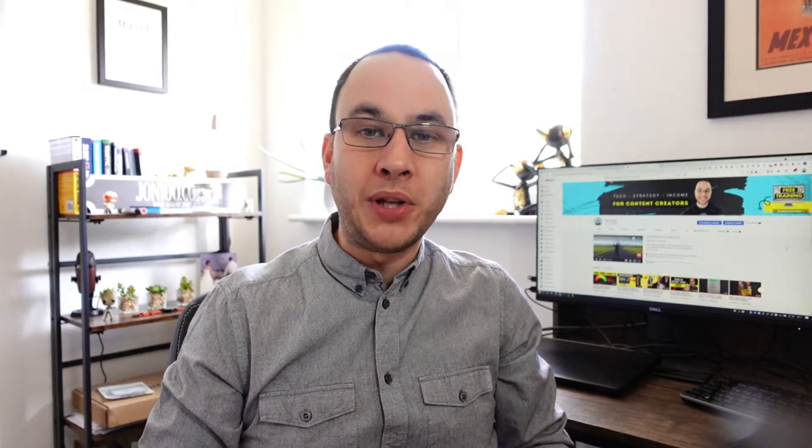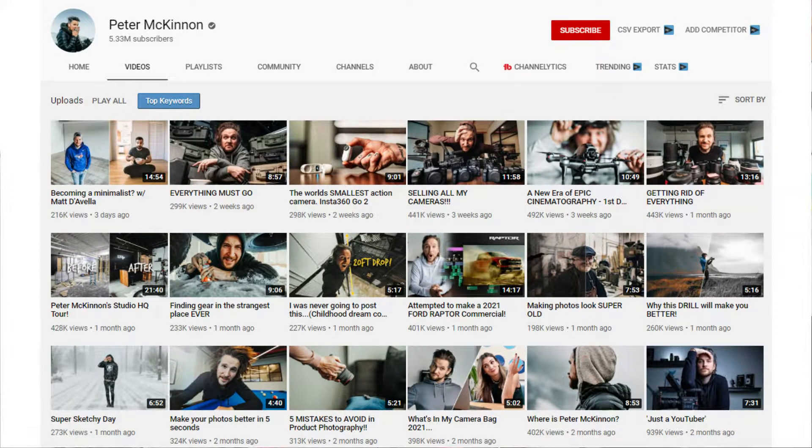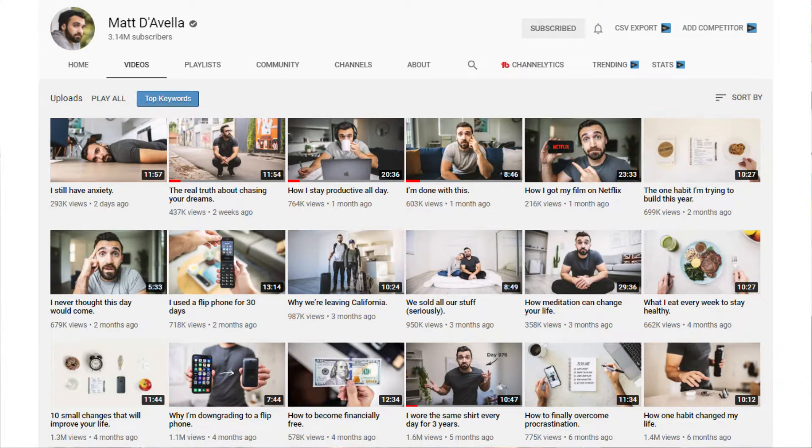While some people like Peter McKinnon and Matt Develo will get away with extreme high quality, beautifully choreographed visual masterpieces that make your eyes sing, some of us need to rely on the tried and tested format that YouTube favors.